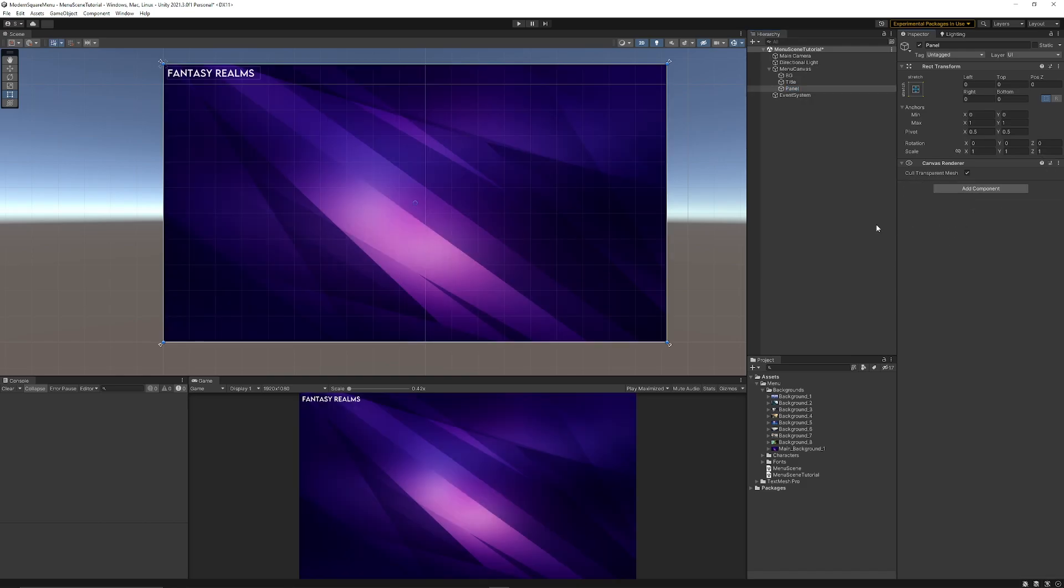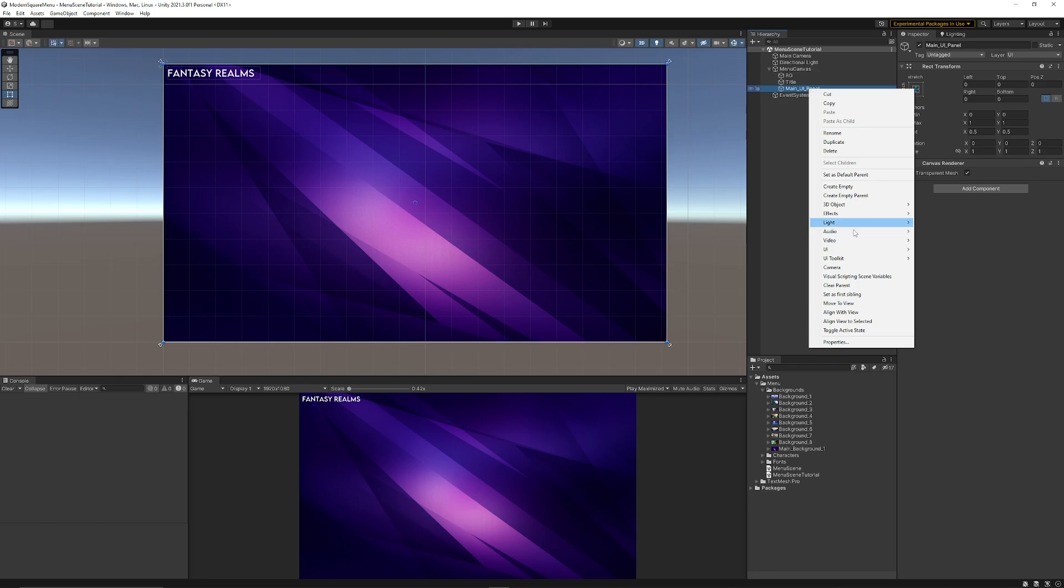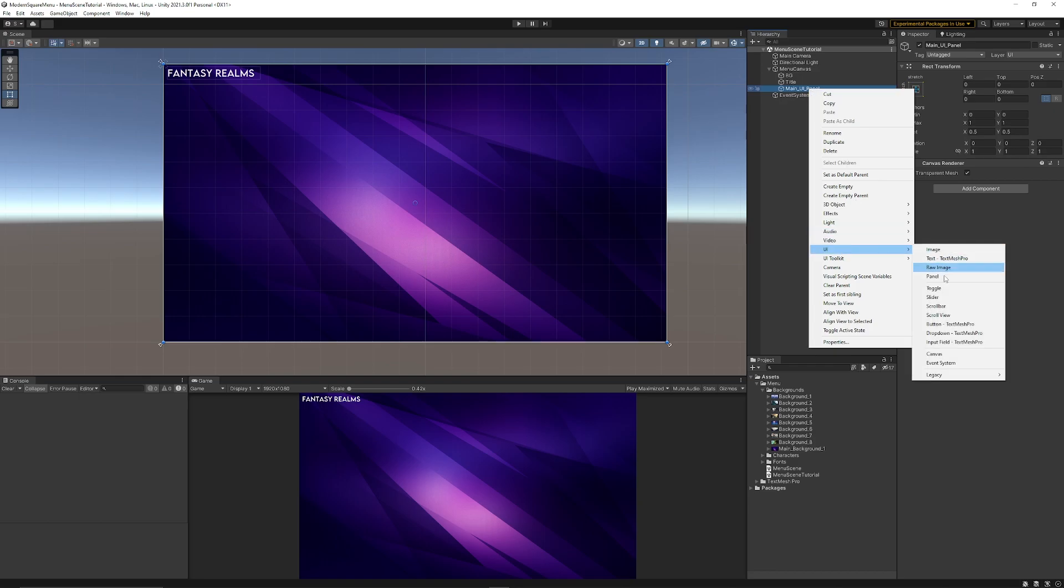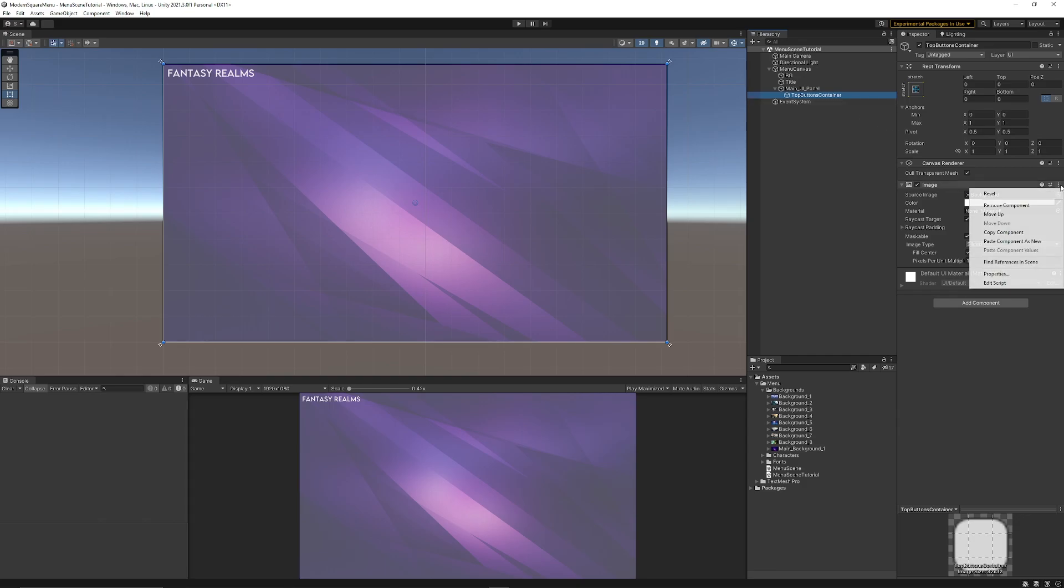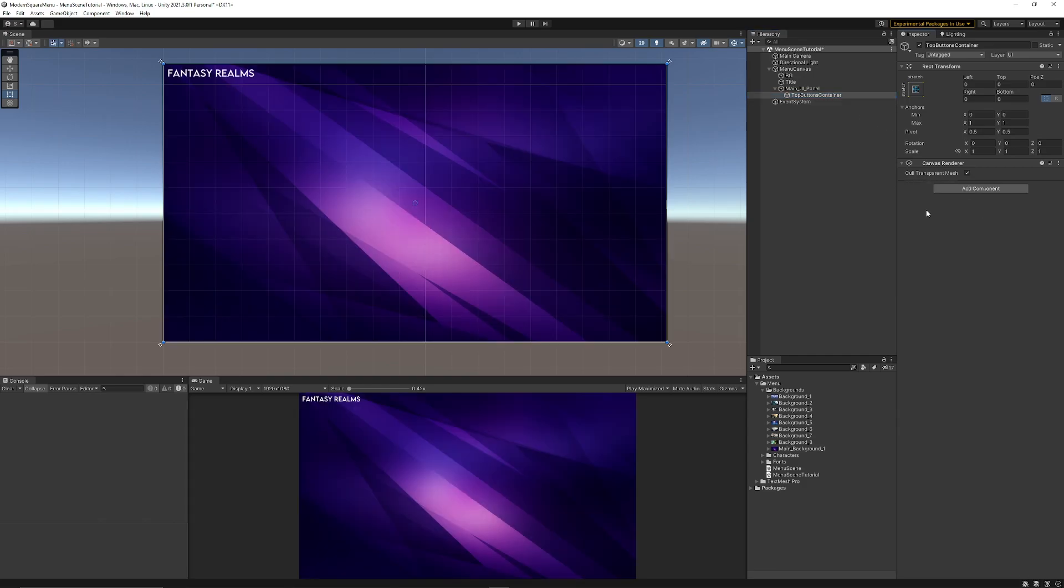I'm going to remove the image component because we don't need that anymore. That's just going to be our main UI panel just so that it holds everything else inside. Now in this case we want another UI and panel, and for this instance it's going to be our top buttons container because it's going to hold all of the buttons that we currently have. We'll remove the image component for those three buttons that we had at the top.